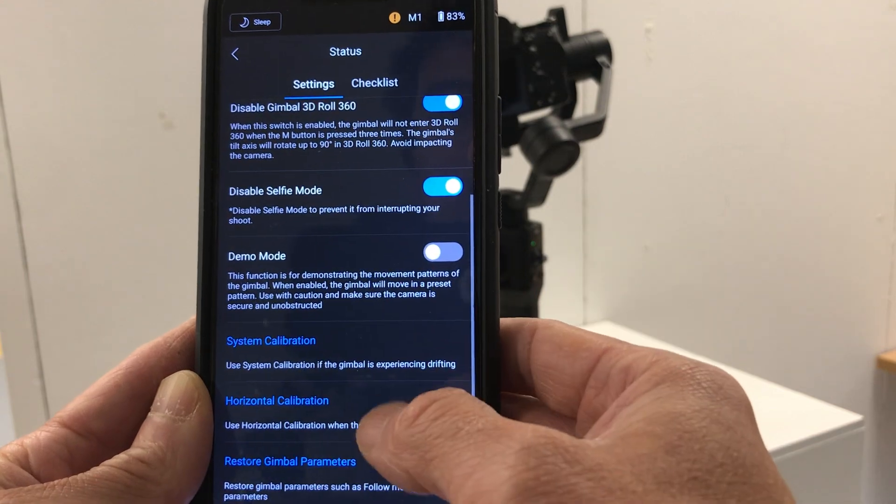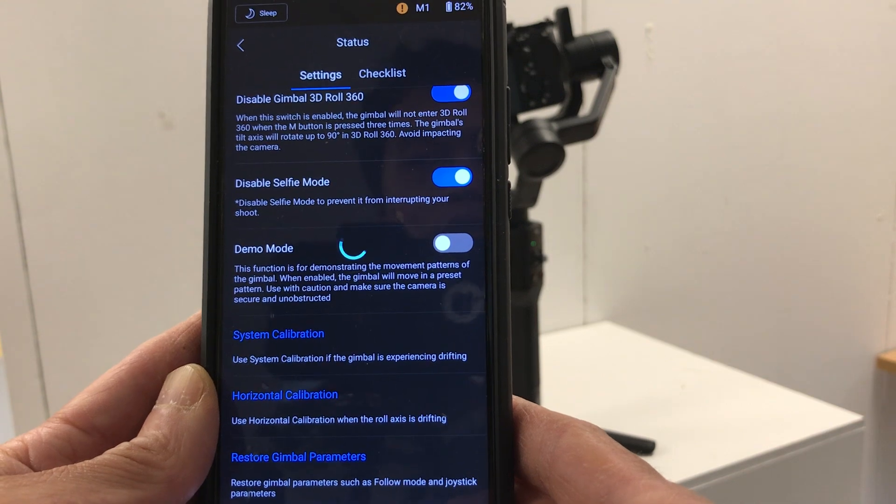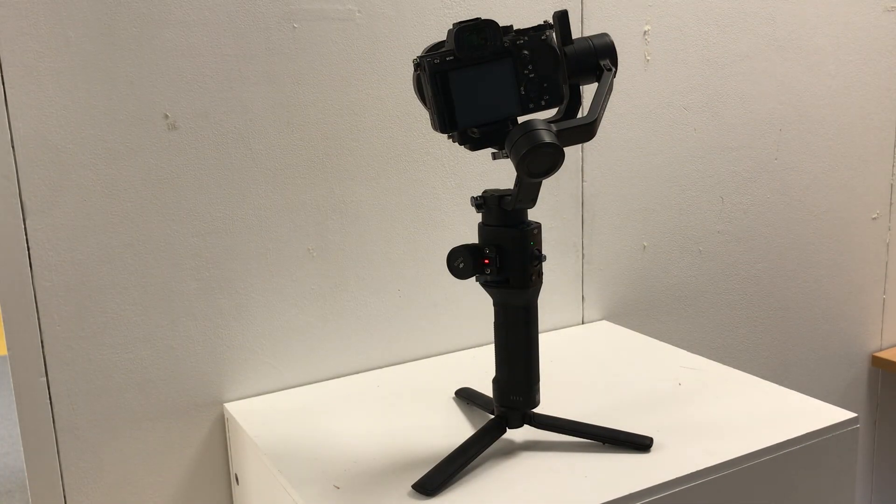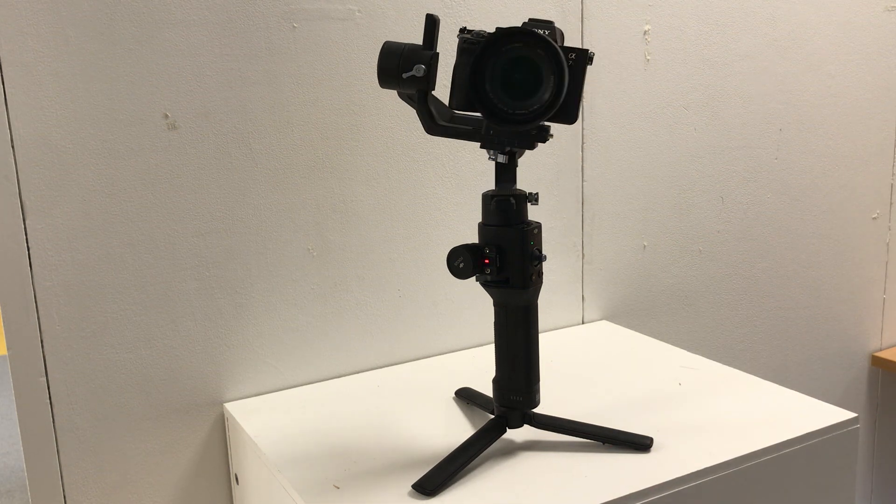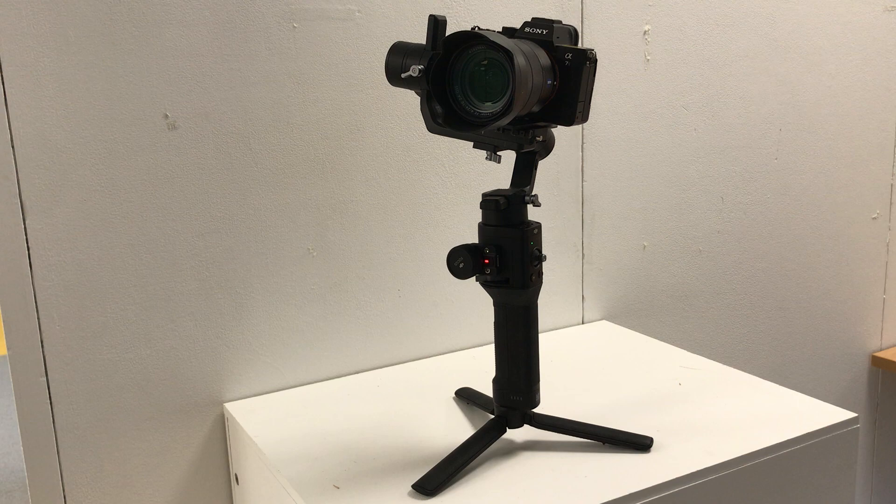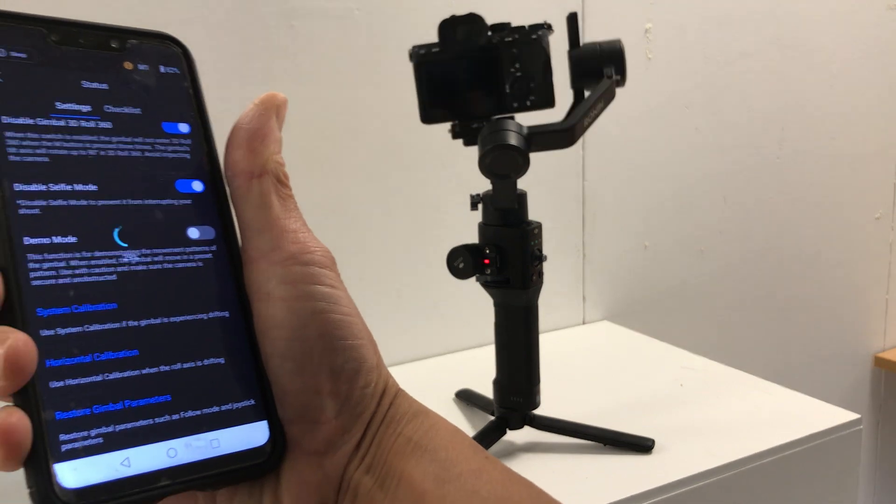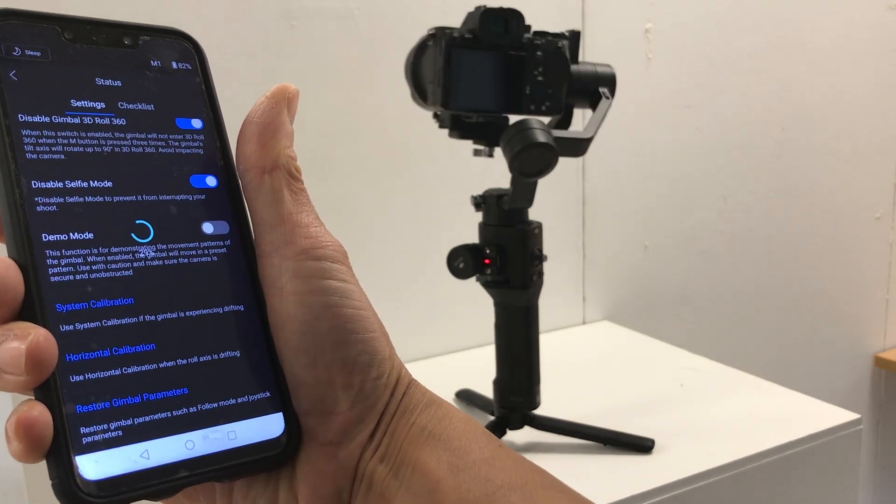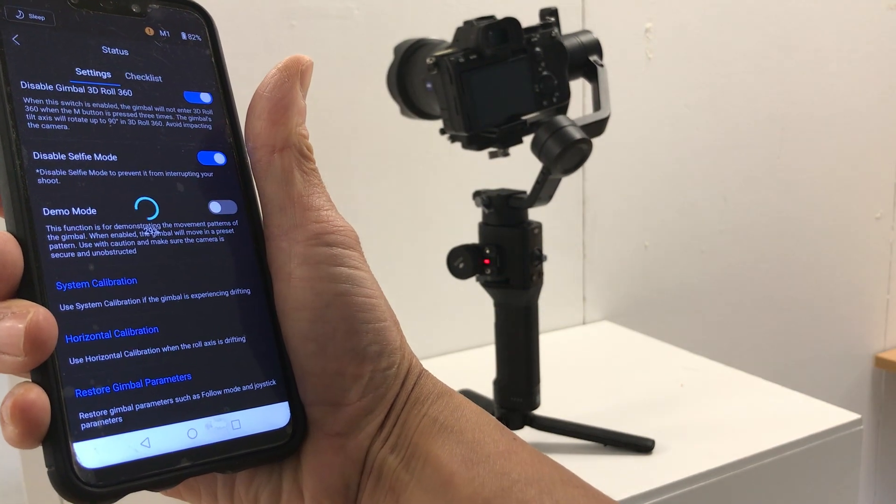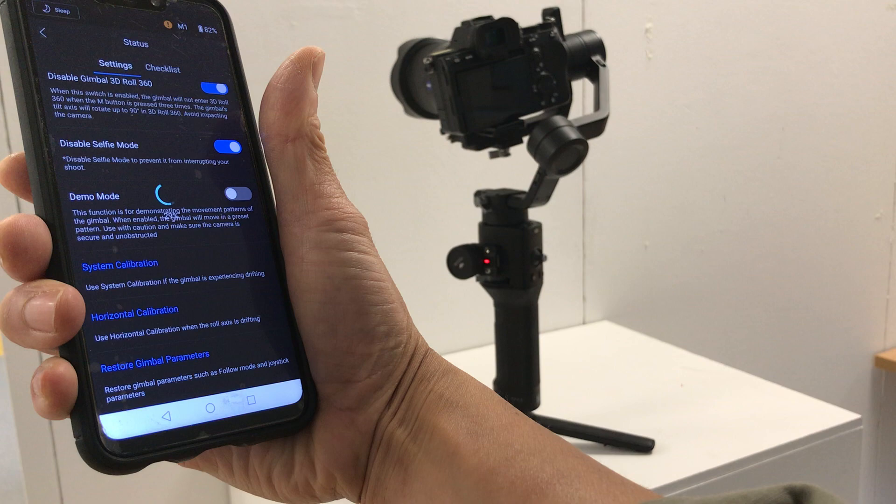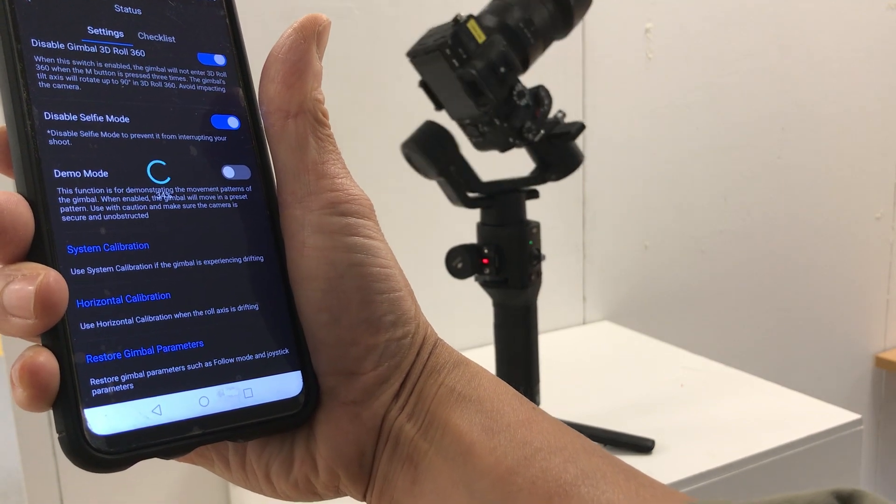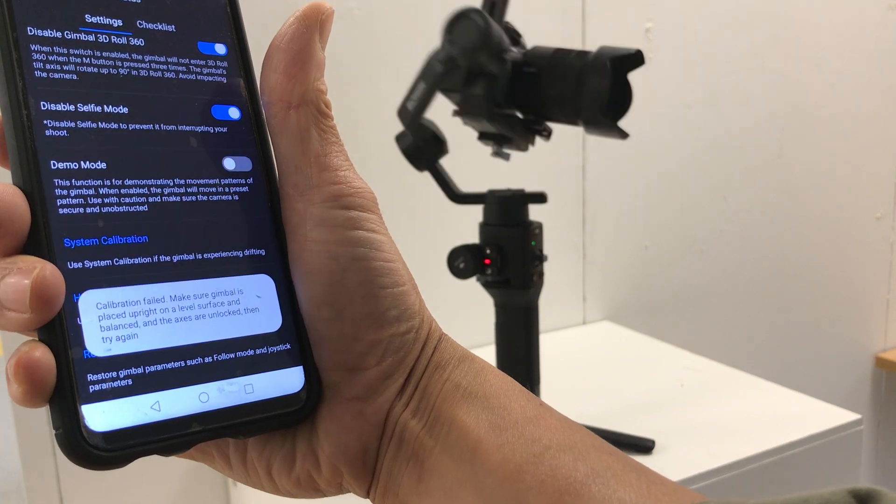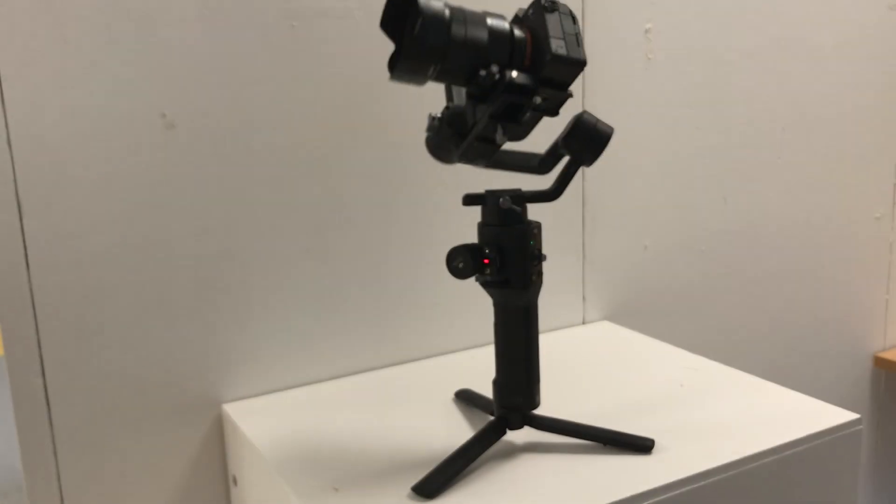And then I'm just going to try and do a horizontal calibration. Tried all the calibrations in there, doesn't really seem to help much. It's just not happy, so you've got that message there where it's failed.